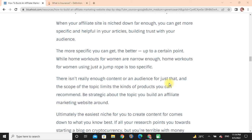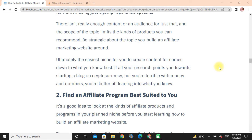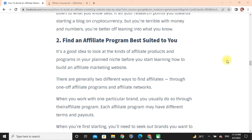Stick to the easiest niche for you to create content for — go with what you know best. If all your research points you toward starting a blog about cryptocurrency but you struggle with money and numbers, you are better off leaning into what you know.